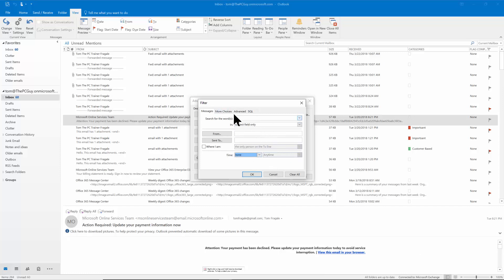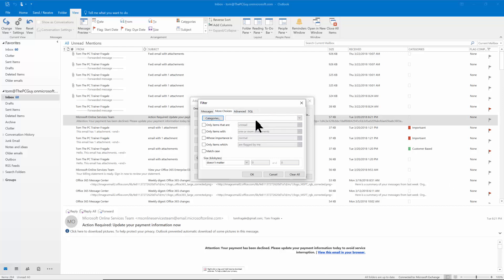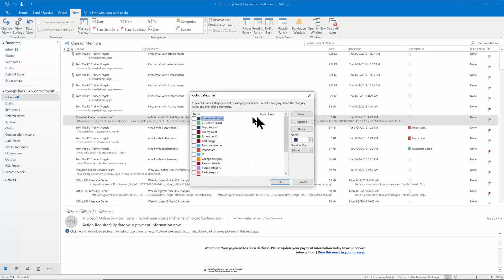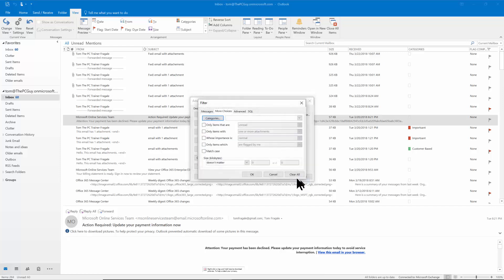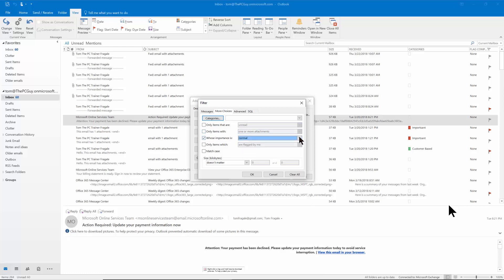Then I'll pick the word more choices and you have even more things over here. I can pick the categories. So we can say you know search for certain categories. We can find the ones that are unread or read. We can say if they have attachments or not. The high importance or low importance. If they're flagged.